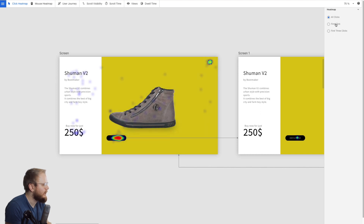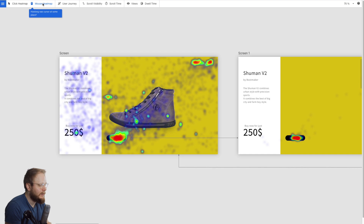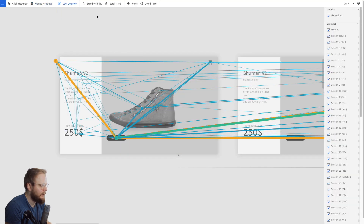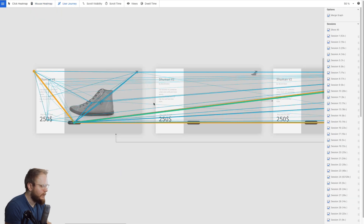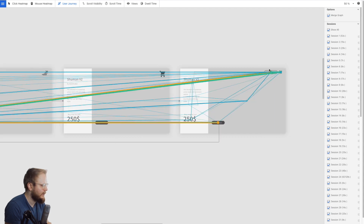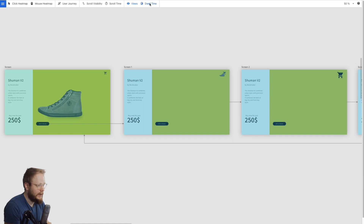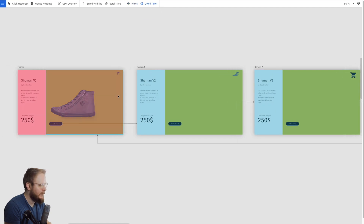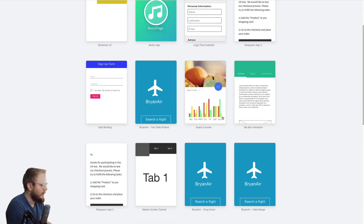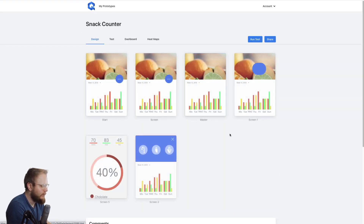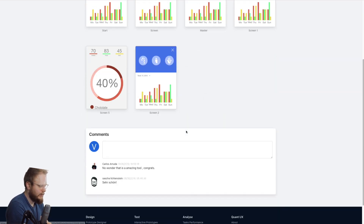Let's preview what the heat maps look like. I can see all clicks, first click, mouse heat map, and user journeys — showing where the majority of people went, which was basically to the shopping cart button. There's also dwell time, which is quite interesting — showing how much time they spent on each screen.